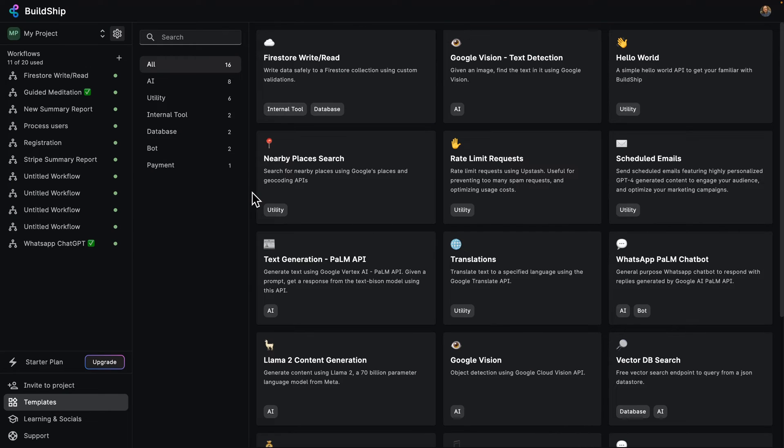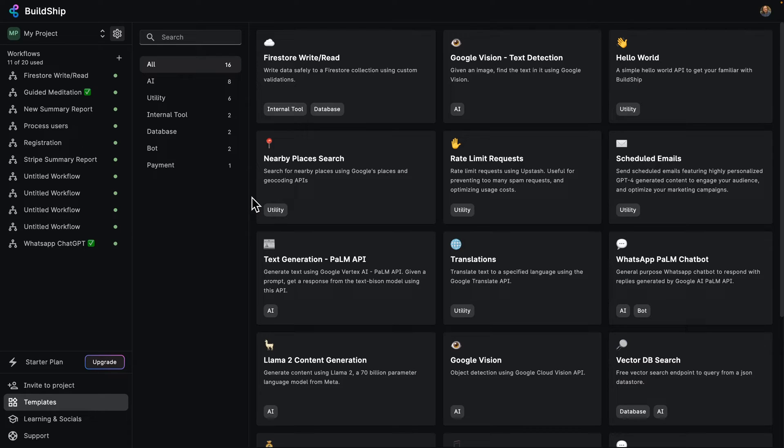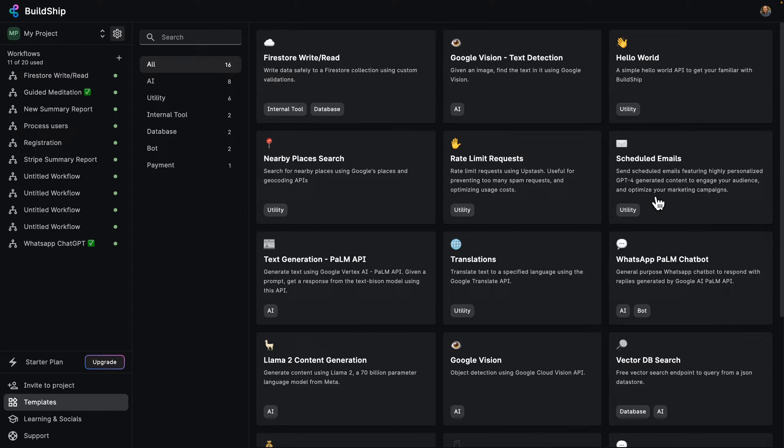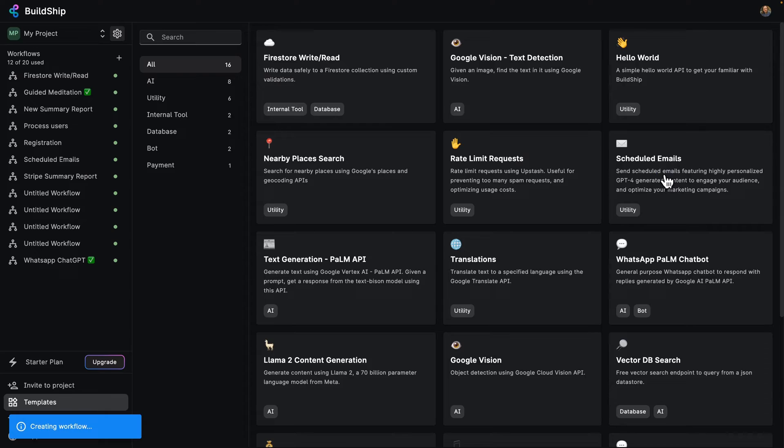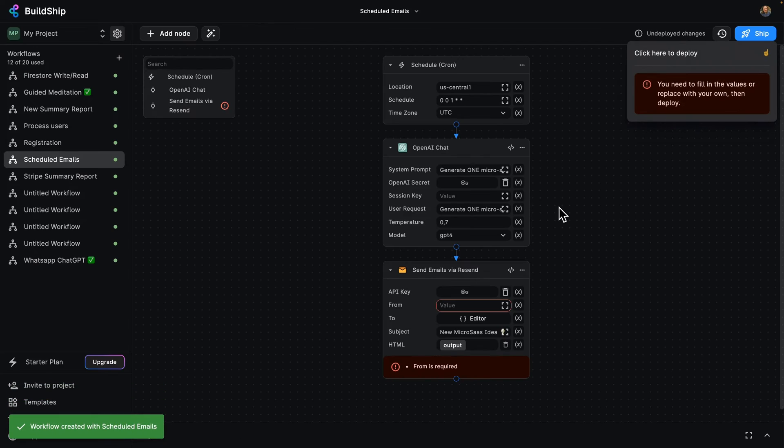We've actually already got a project here in BuildShip with some workflows, and I'm going to go ahead and use one of the templates that we have created for you to create a scheduled emails workflow. So I'm just going to go ahead and click on that, and believe it or not, we are off to the races.